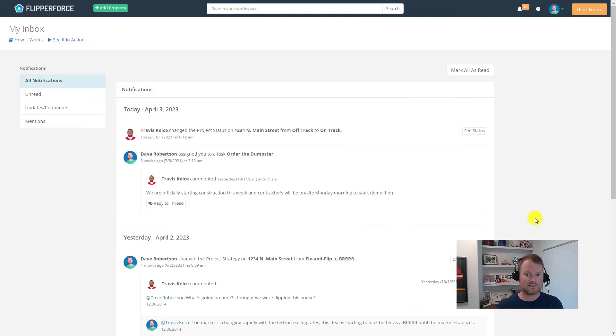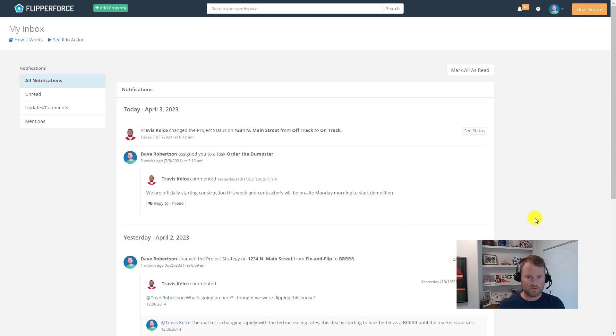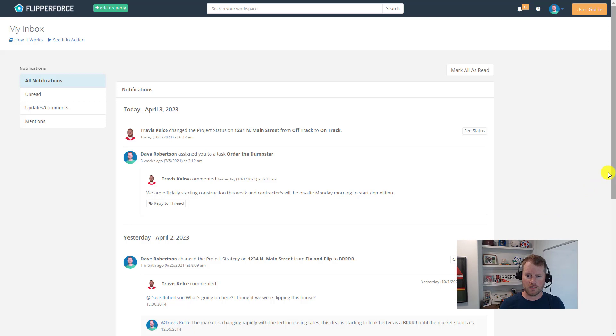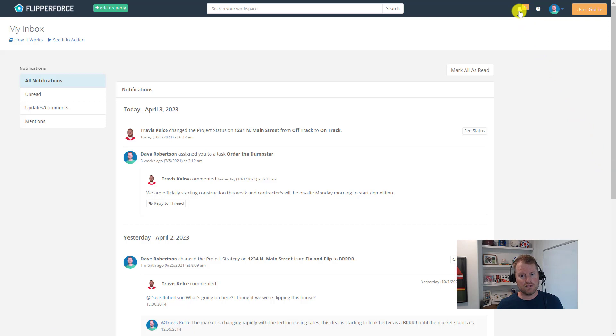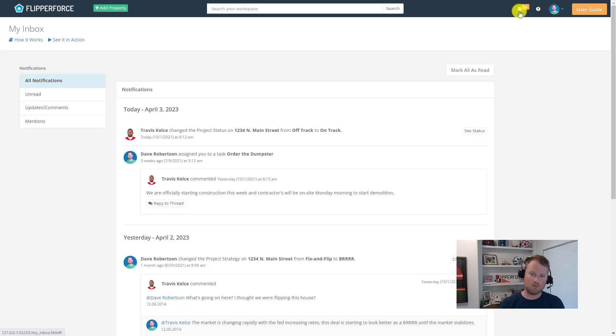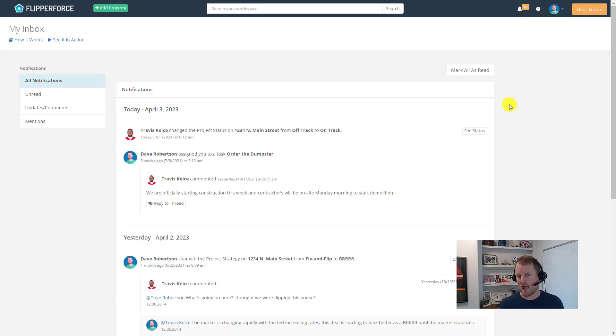So for example, if someone comments on an activity or comments in a conversation thread that you're engaged in, you'll get a notification in your notifications area and in your inbox so you can always know and always stay informed about what's going on in these different conversations that are happening in the platform.